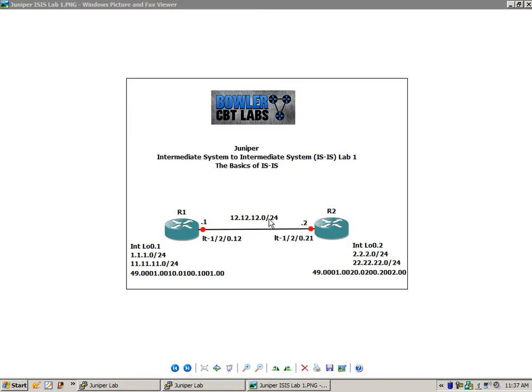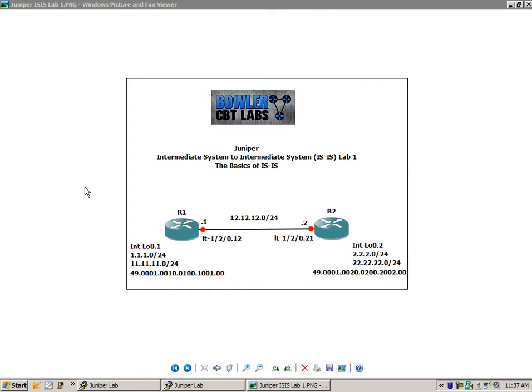We are using logical systems in this lab. Router 1 and router 2 belong in the same Juniper router. They're connected together via logical tunnels. So if you're not familiar with logical systems or how they work, you can watch my logical systems labs, where I explain in detail how to set them up.